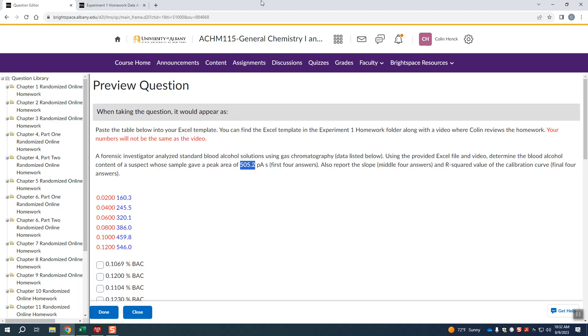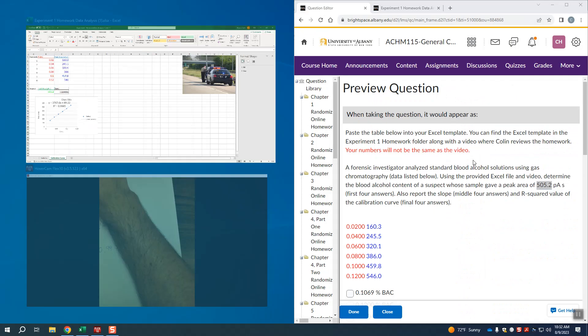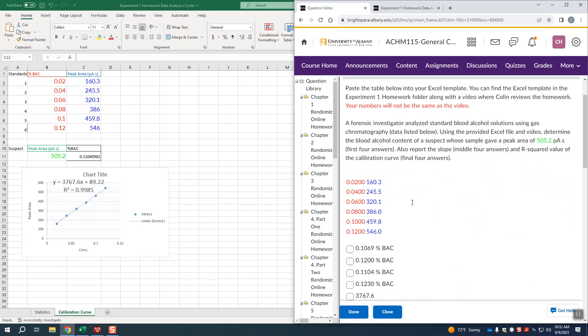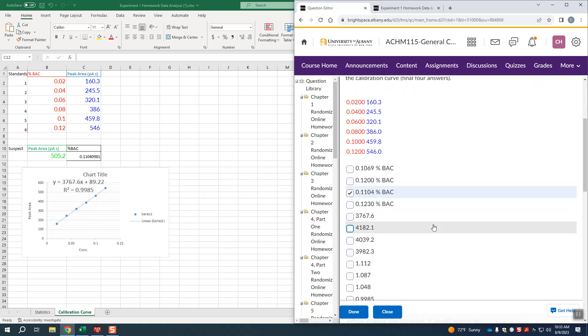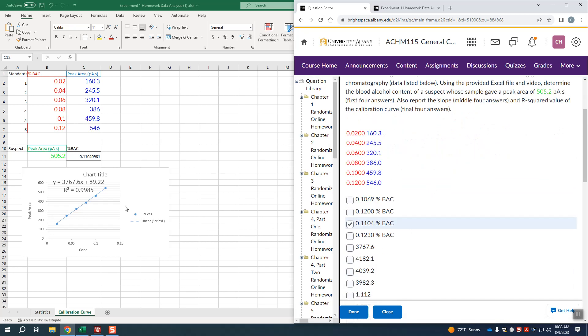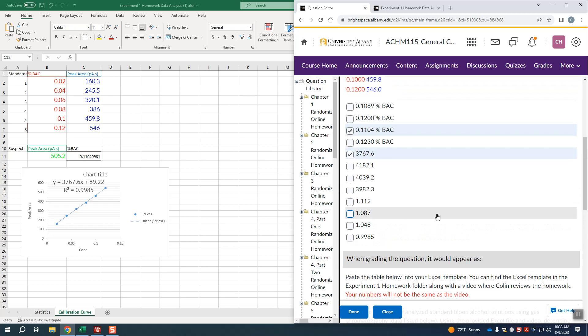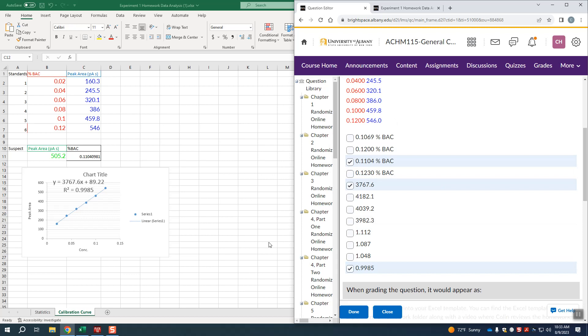If we click down over here, I'm gonna make this half screen. It wants first the blood alcohol content, which is 0.1104, which is right there. The other one is the slope of the line, remember y equals mx plus b, this is the slope, so 3767.6, and then finally the r squared, which is 0.9985, which is that one right there, and you can select those values. So that is basically how it works.